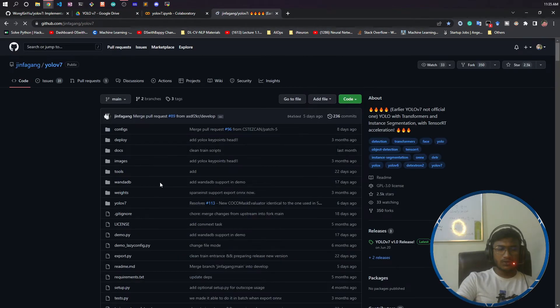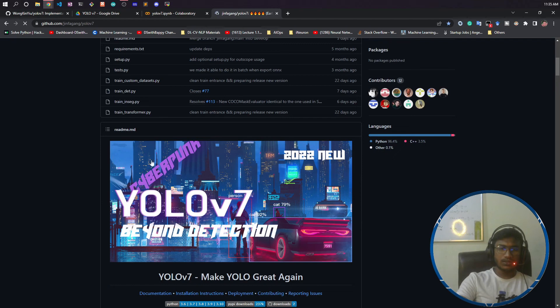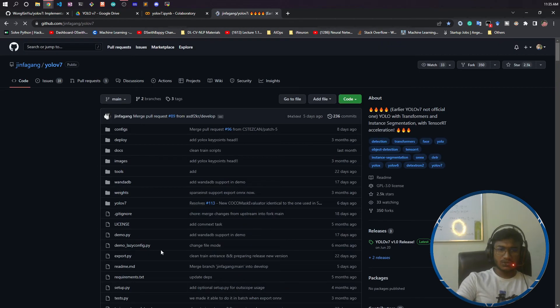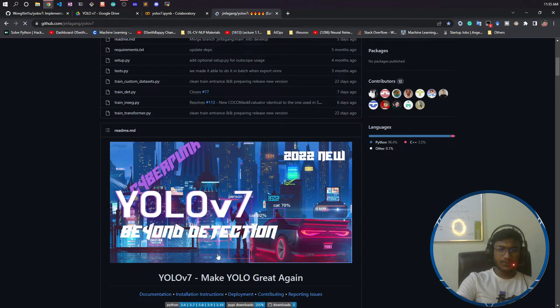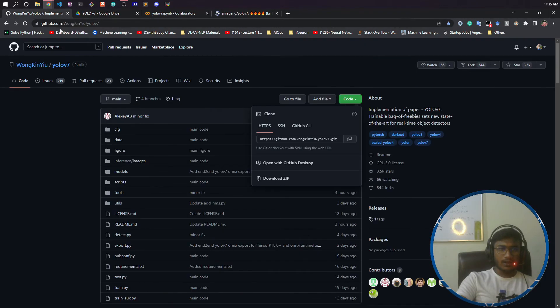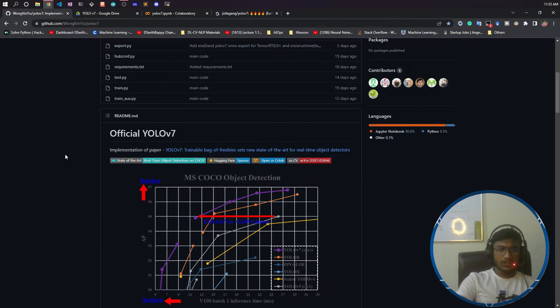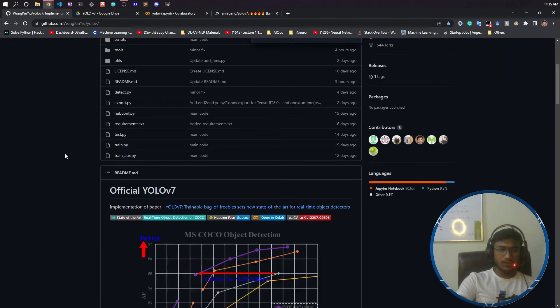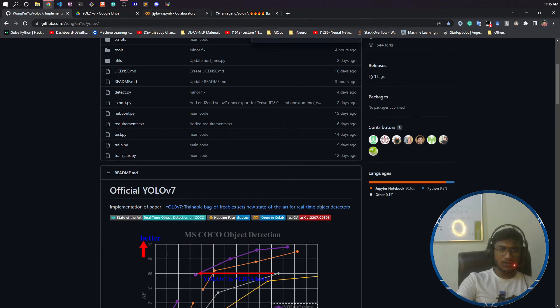If you want to use this unofficial version of YOLOv7, you actually need to install Detectron2 because it is based on Detectron2. If you see here, it is based on Detectron2. But in our official YOLOv7, we don't need Detectron2 to install.